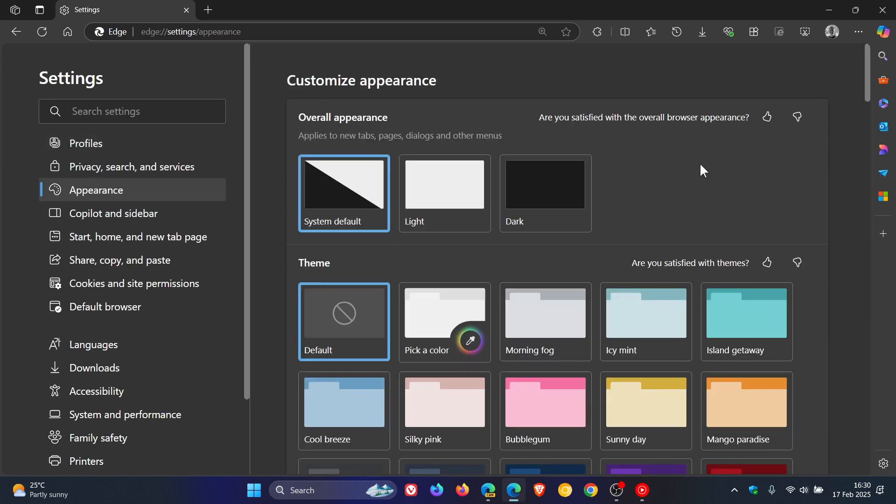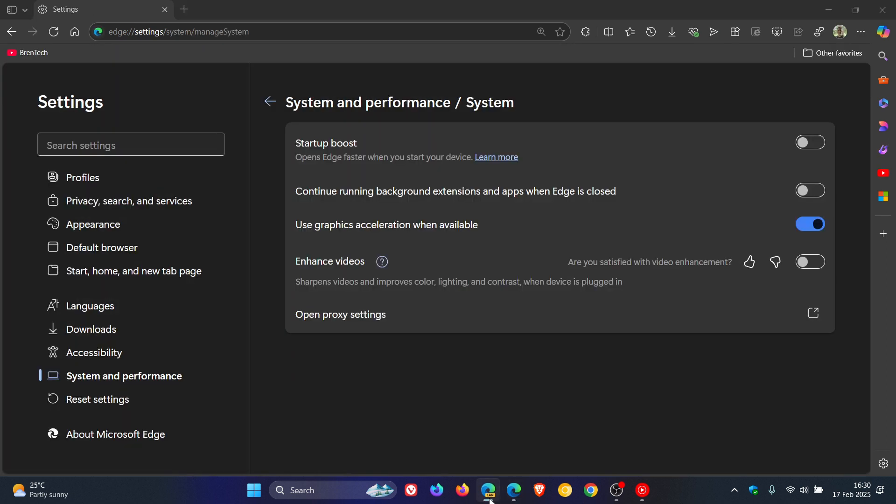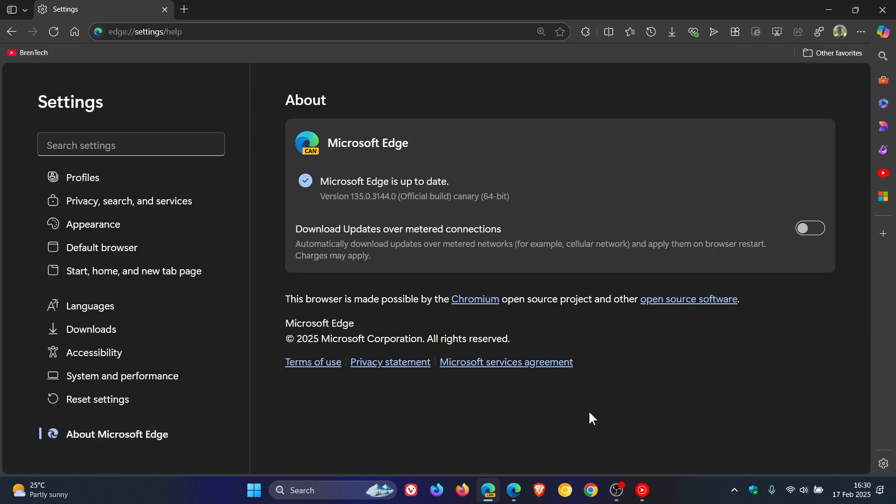I'm keeping my ear to the ground with this settings makeover. Microsoft is giving us quite a lot of attention, and as mentioned, it's already making its way from Canary into Dev. So I think there's a very good chance that this will be made available in the stable version.